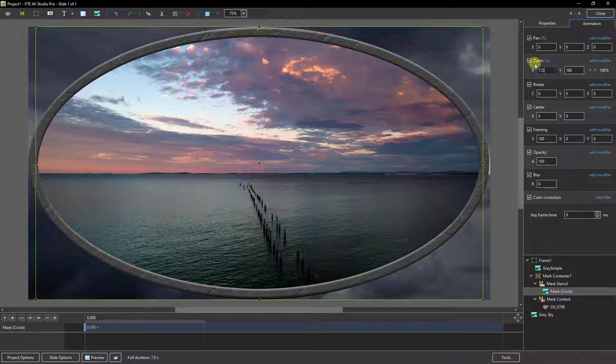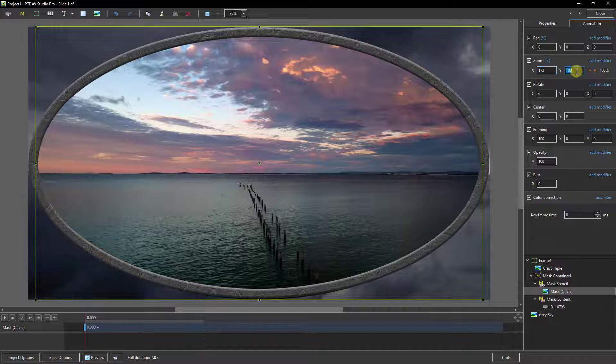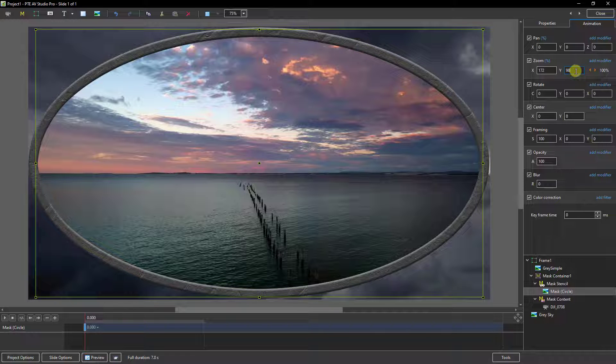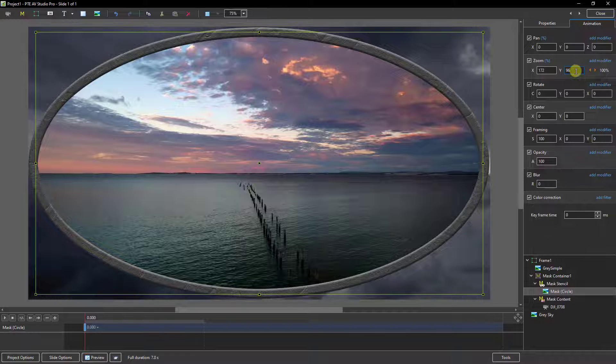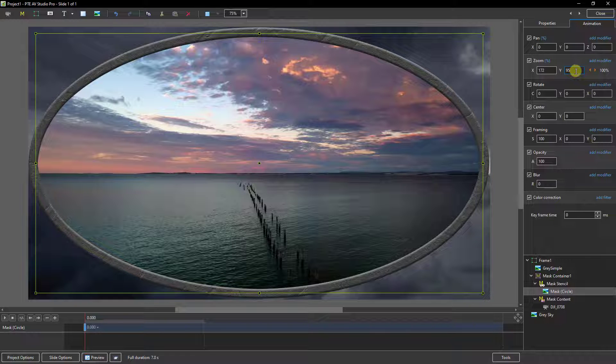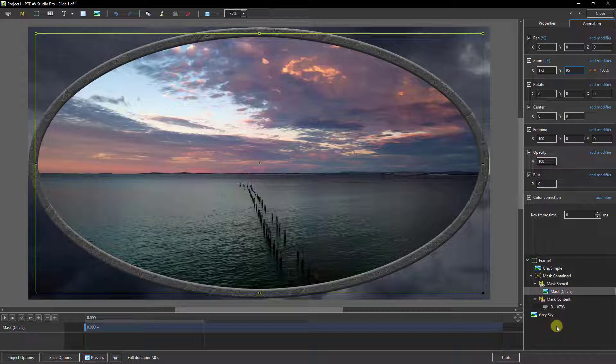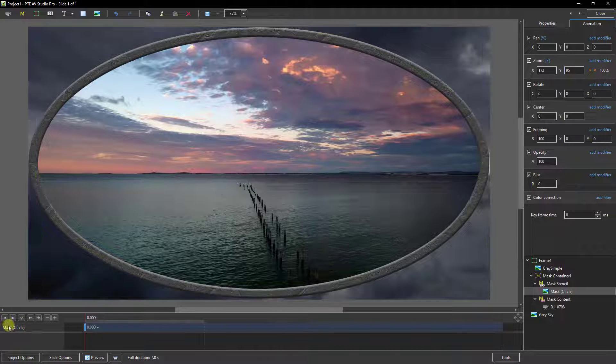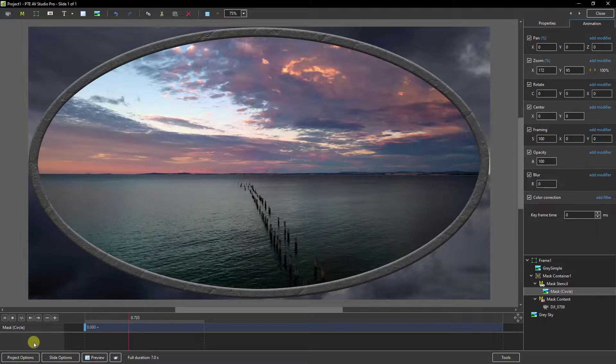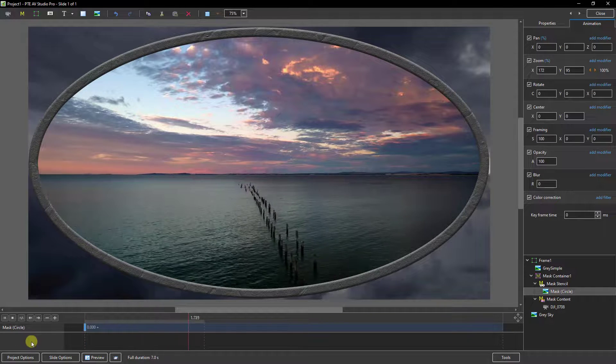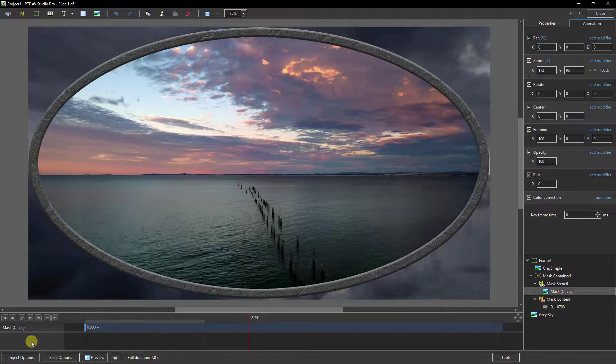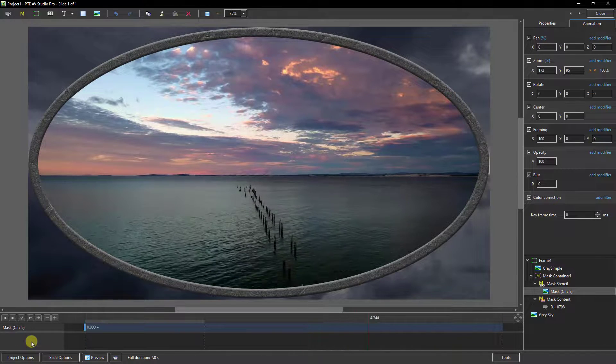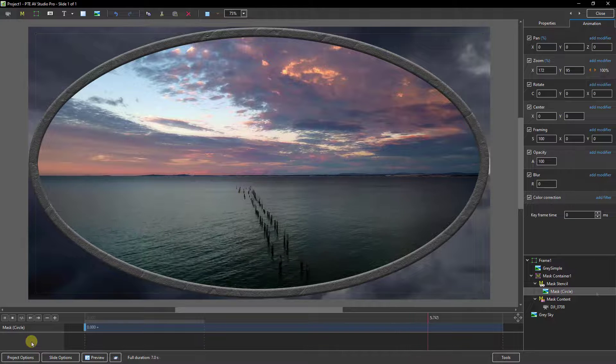I could do the same thing with the top and bottom as well, but obviously not quite as much. But there we have our setup. If we put our cursor back at the start and press play, there we've got our video playing within an oval frame.